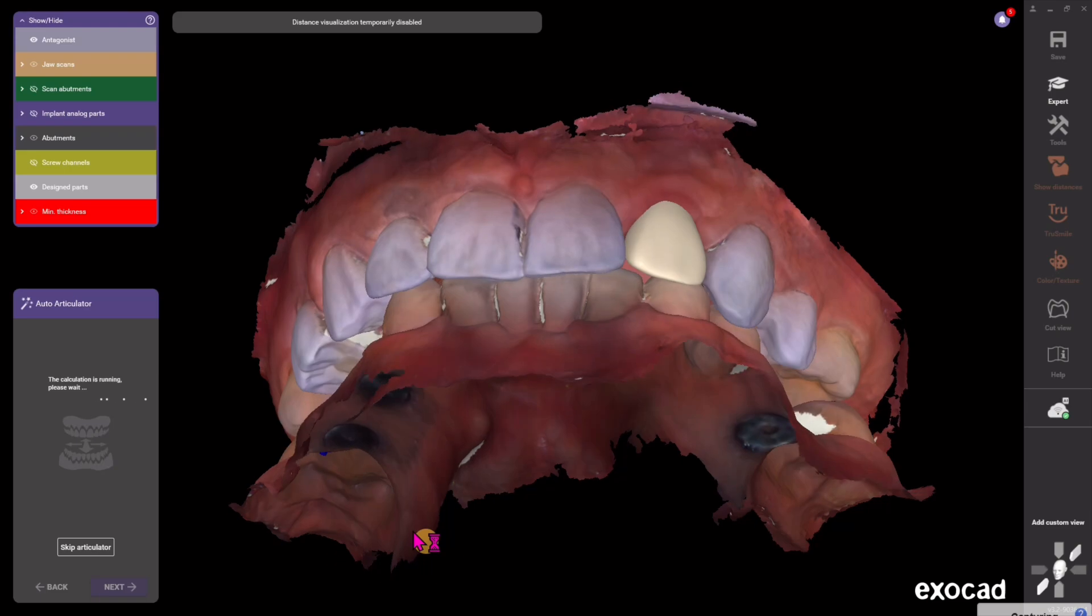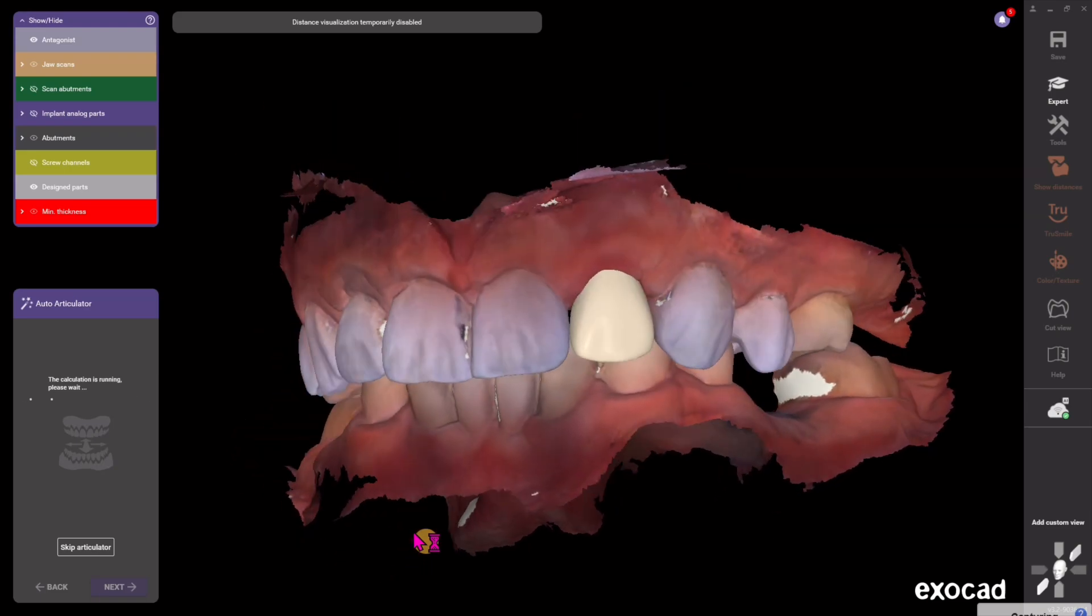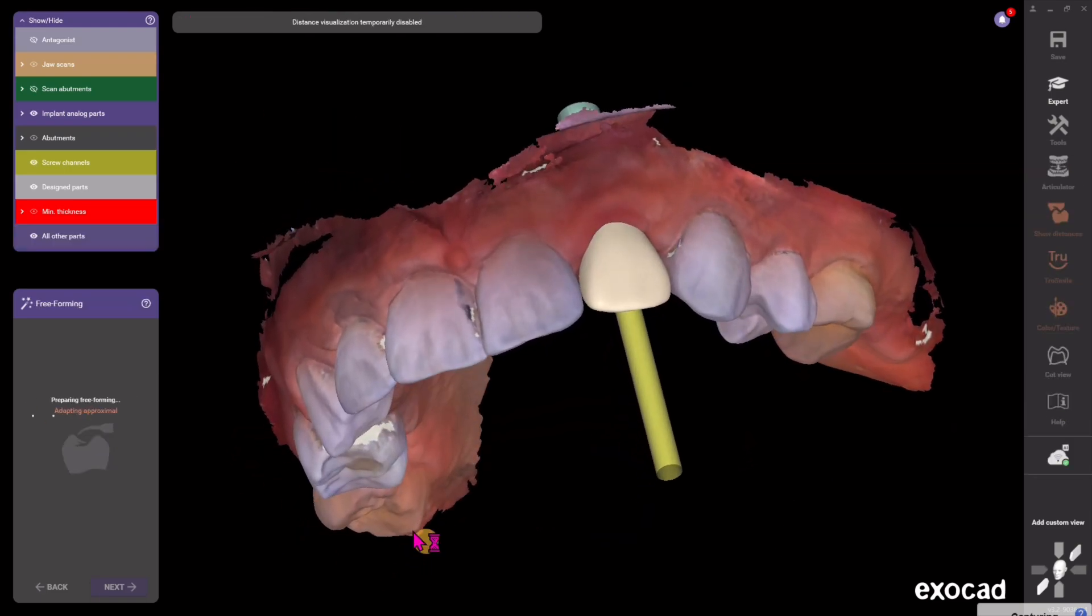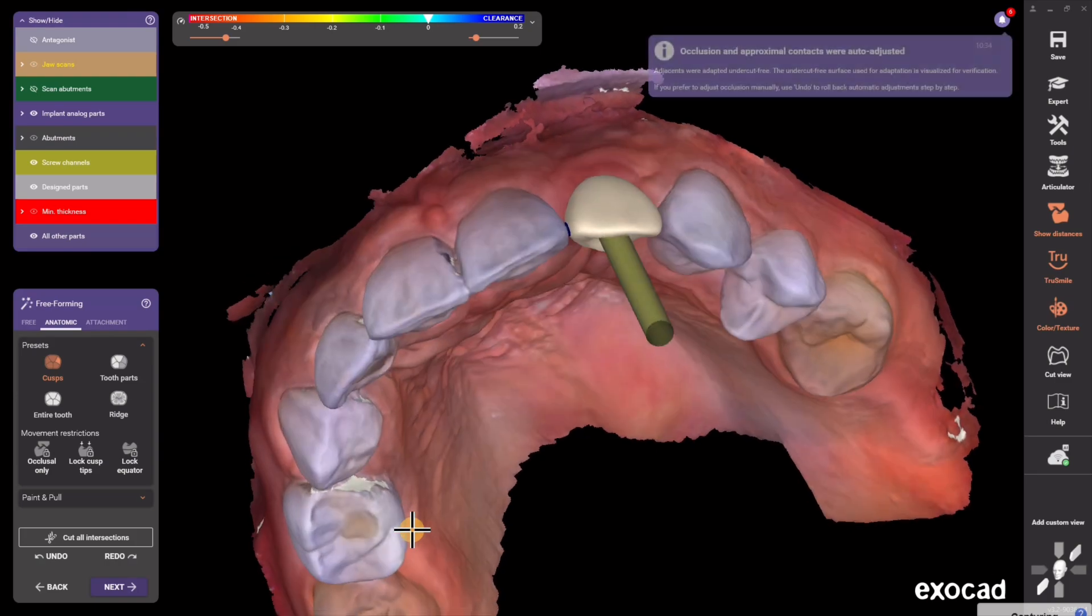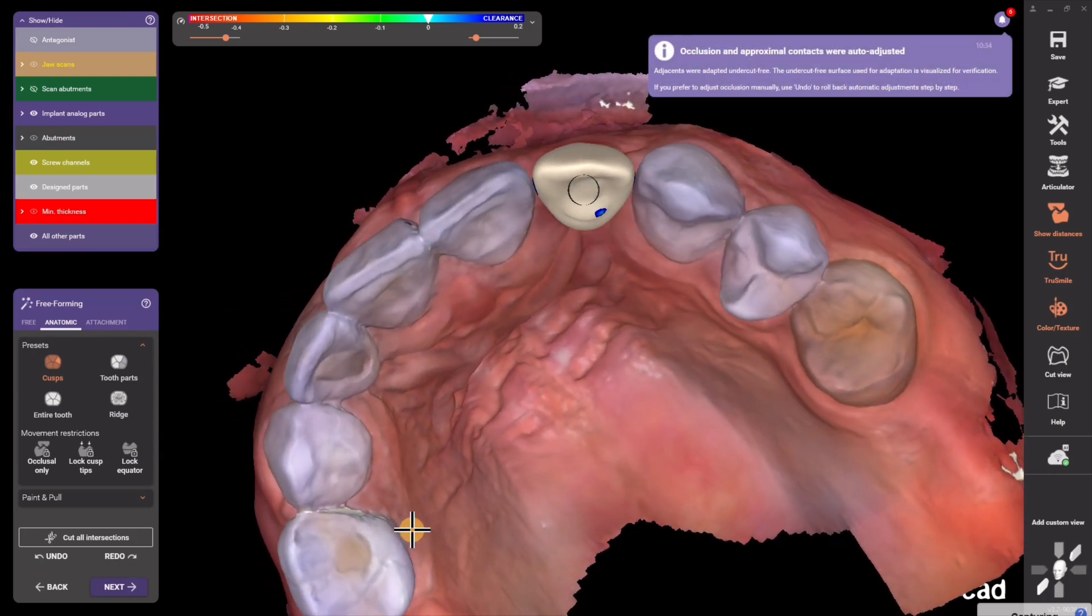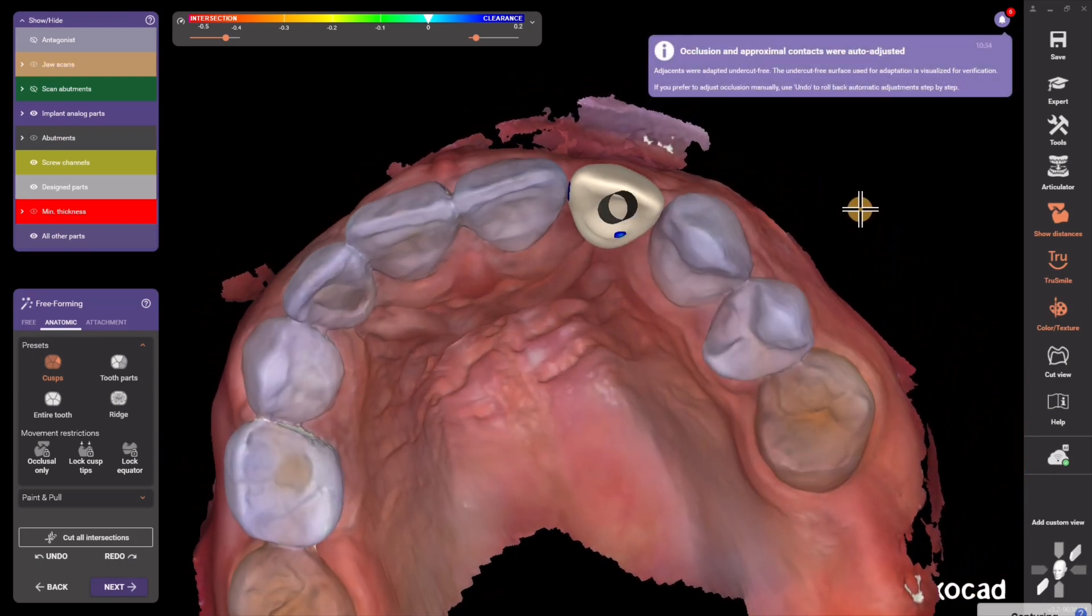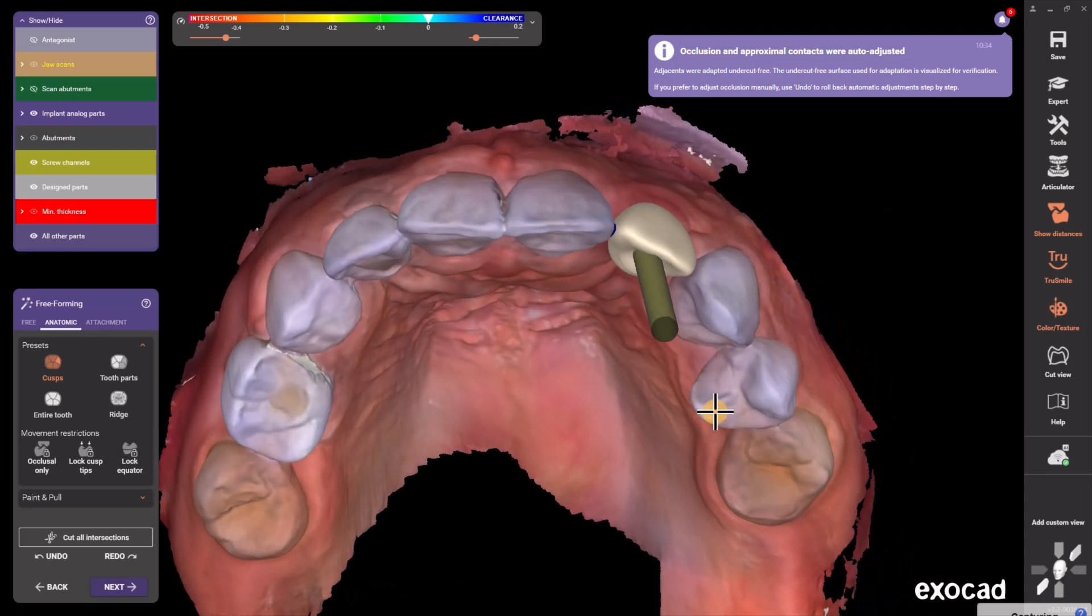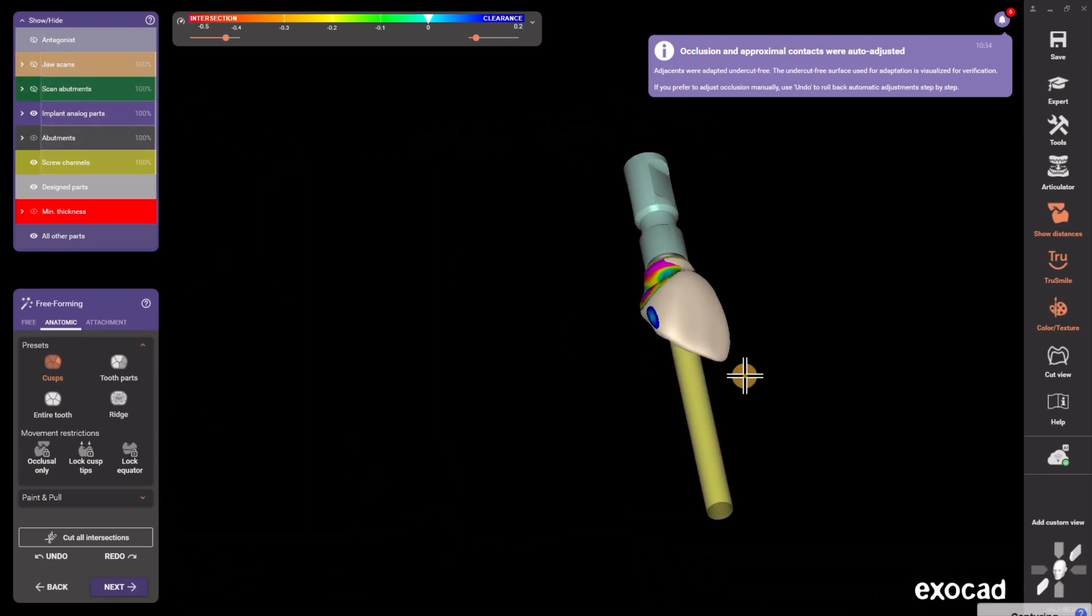I hit Next and it automatically creates dynamic articulation and a screw channel that will be through the implant restoration, and you're in the free-forming step. It auto-cut the occlusion and proximal contacts. It's basically nothing to do here.